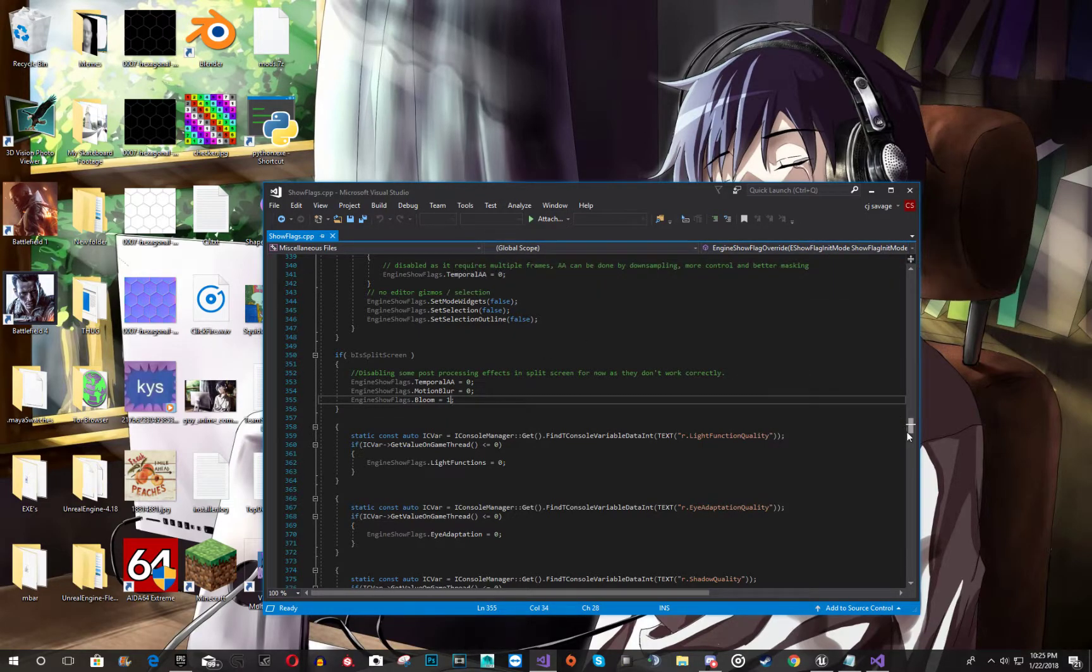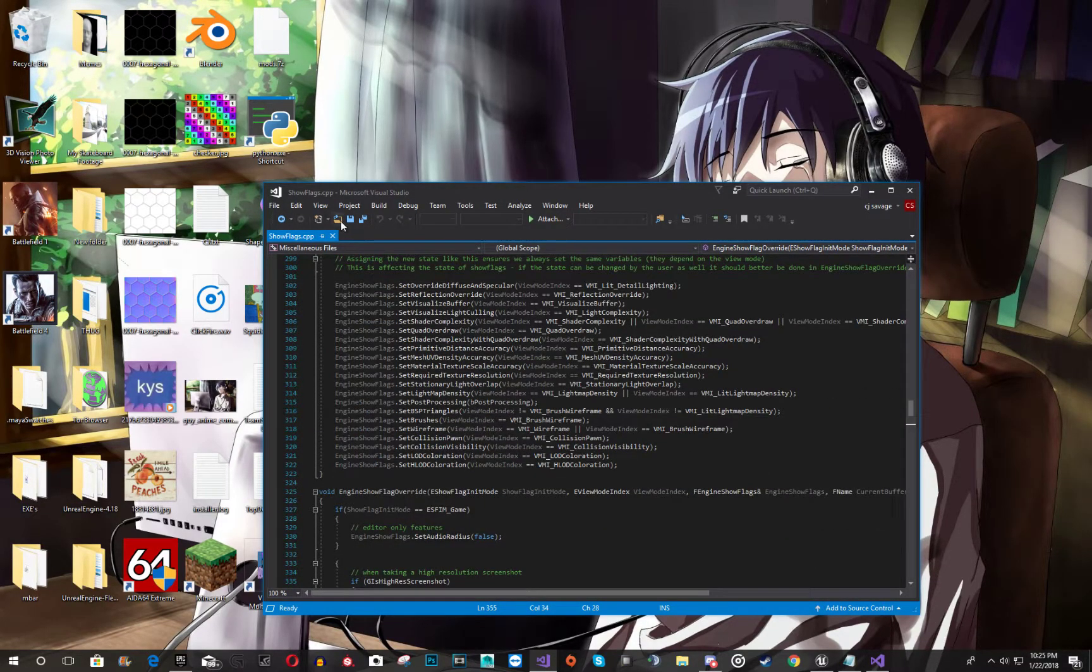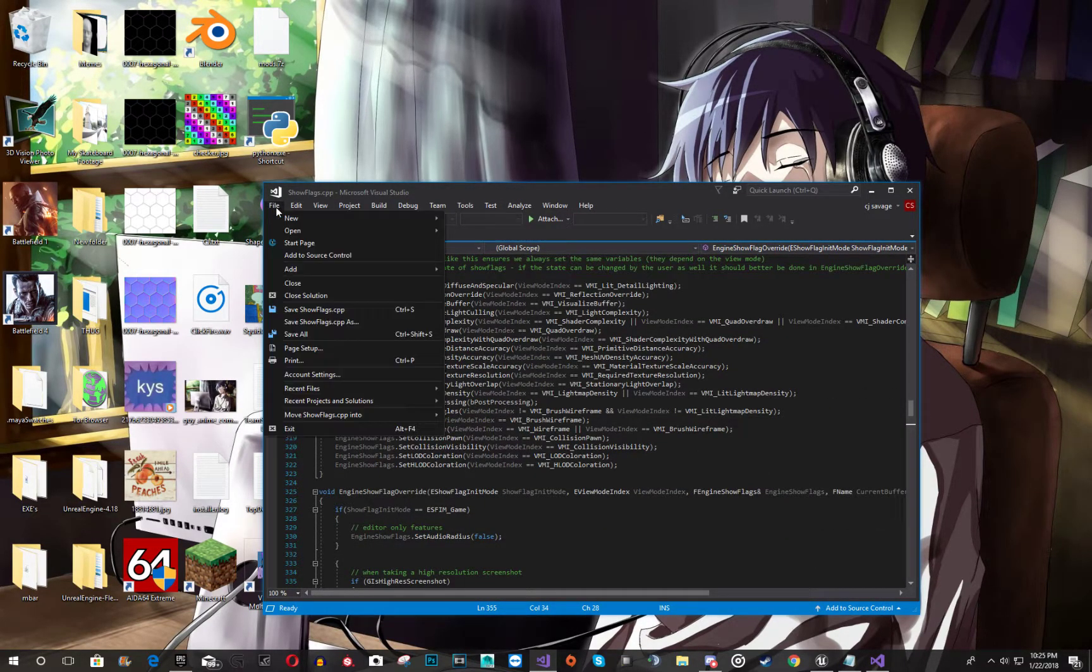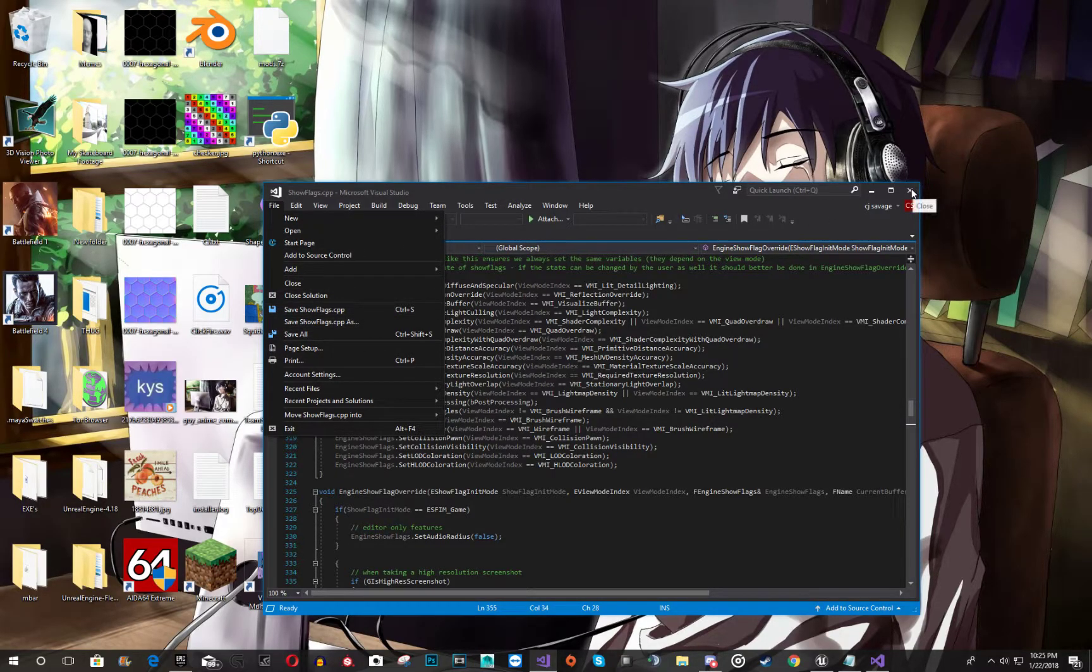And then what you're going to want to do is save the file. Yeah. Save. Close it.